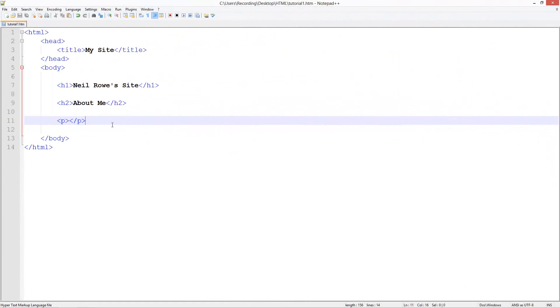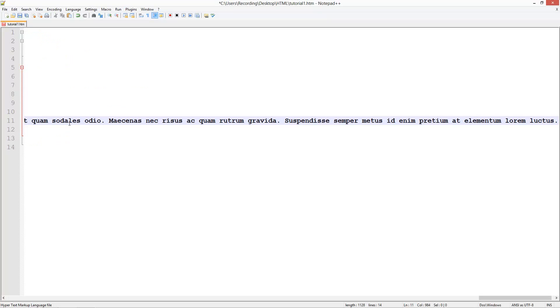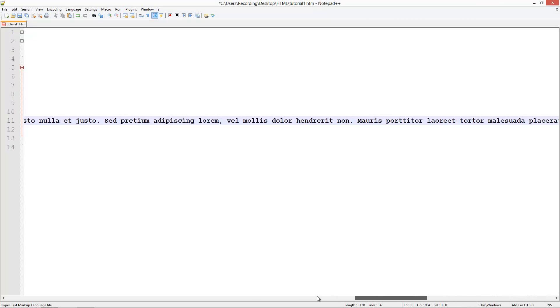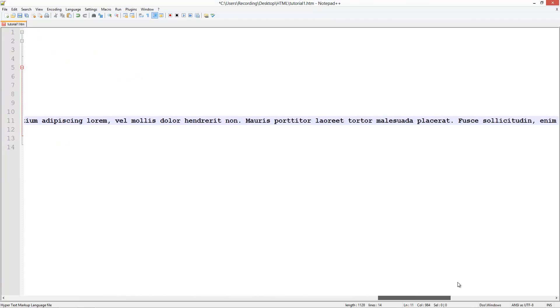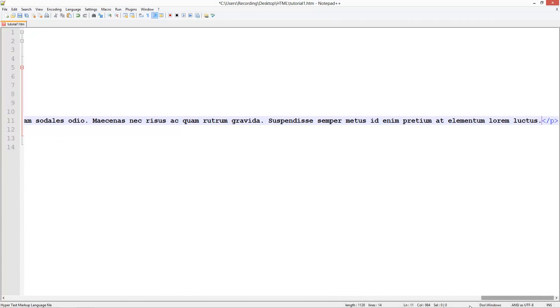Now I've got some lorem ipsum text and you can get it from lipsum.com. I'll put the link in the description and I've placed it here. As you can see it's just complete gibberish. And don't forget on the end here we've got our closing paragraph tag.